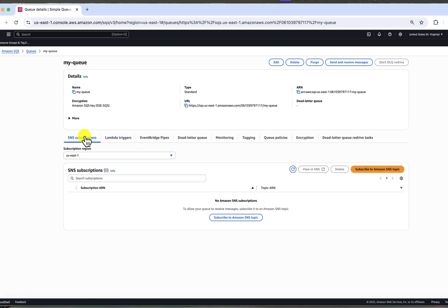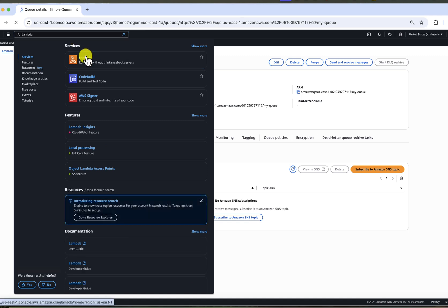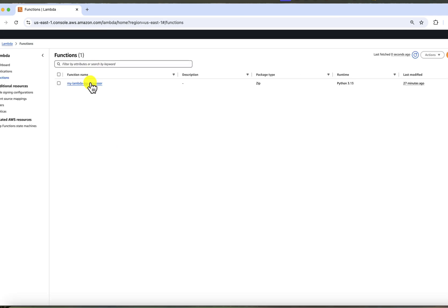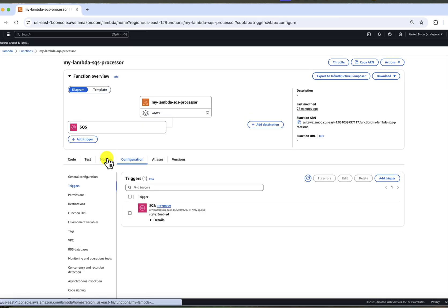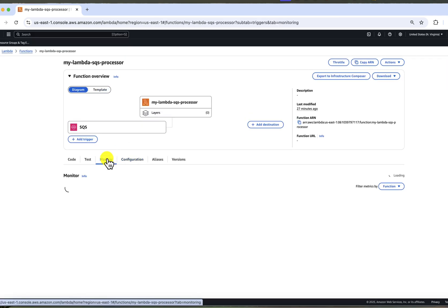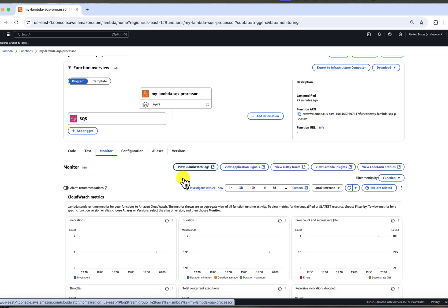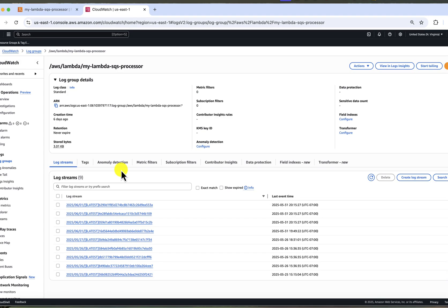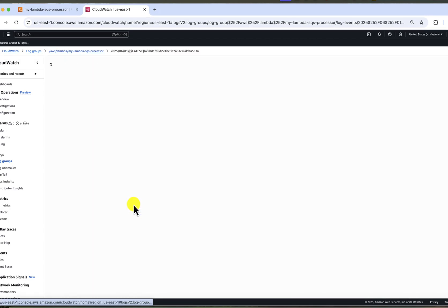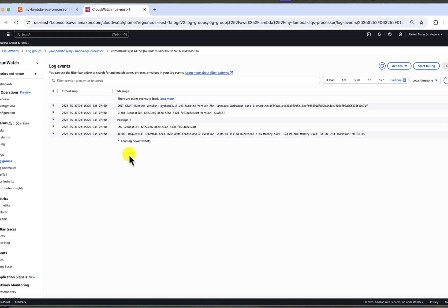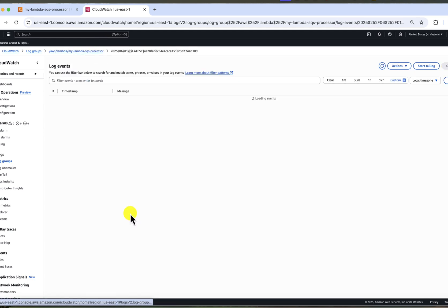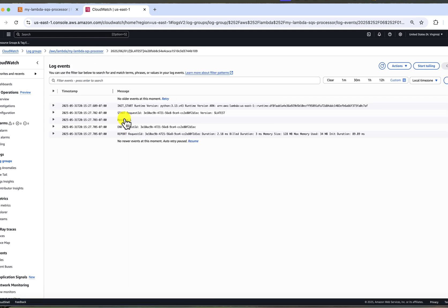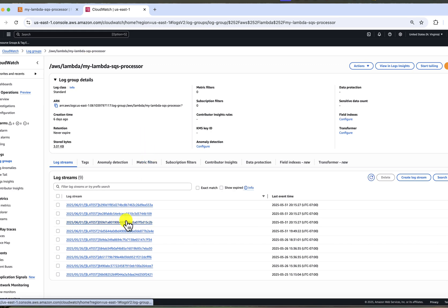To see how they were processed, we can go to CloudWatch logs and view them there. Also, if you go to the monitoring, you can see all of the Lambda invocations on the graphs.